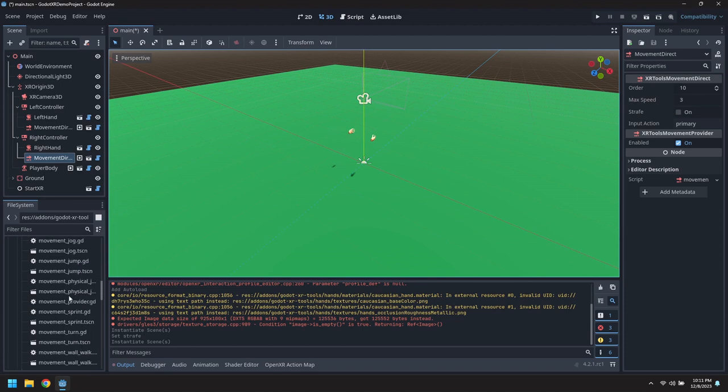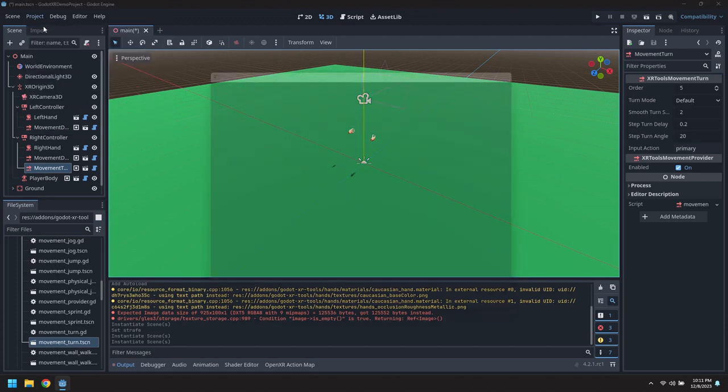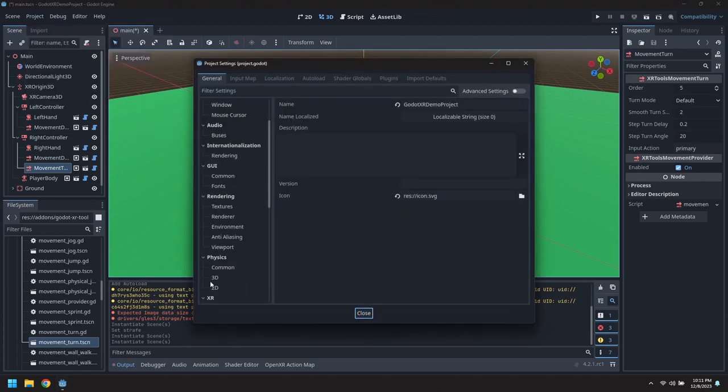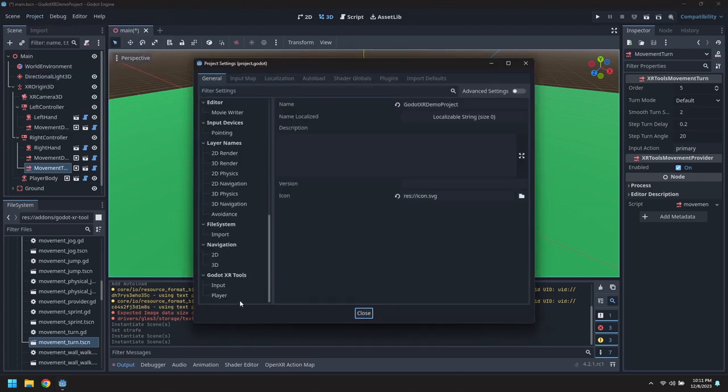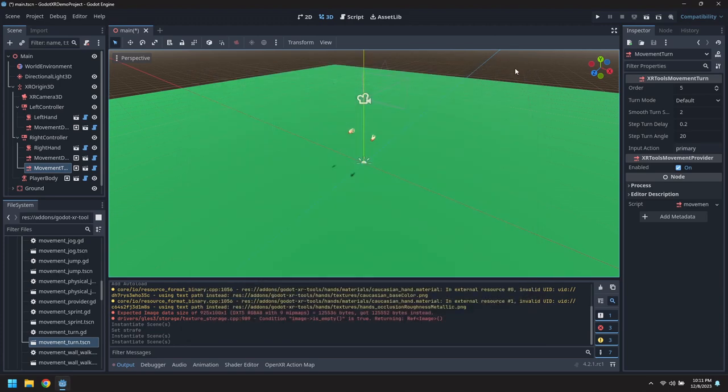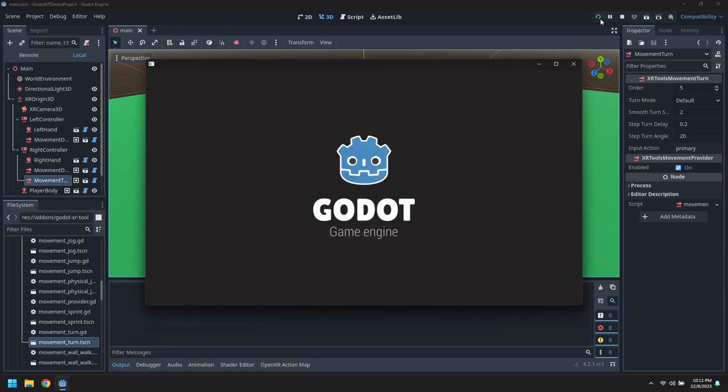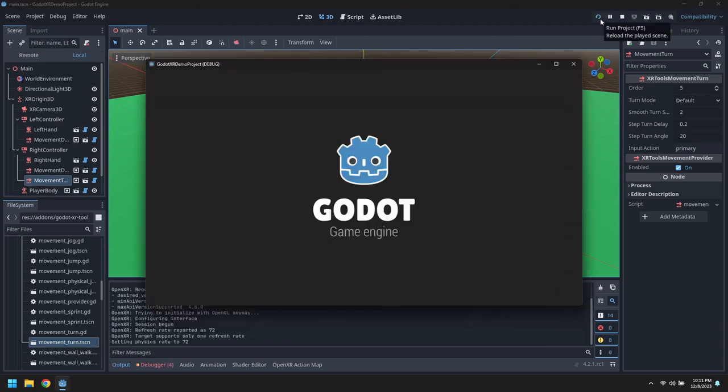We'll add a movement turn provider to the right controller. It's currently set for turn mode of default but that can be tweaked in the project settings. You can see that the default is set for snap turning. So this will let us move and strafe with the left joystick and move and turn with the right.